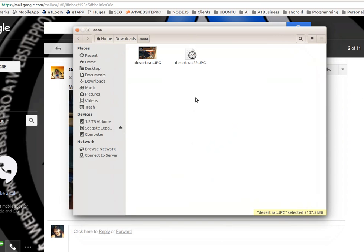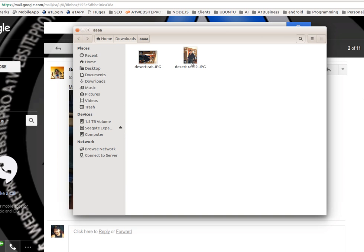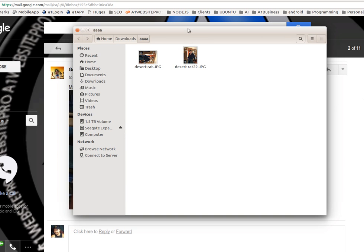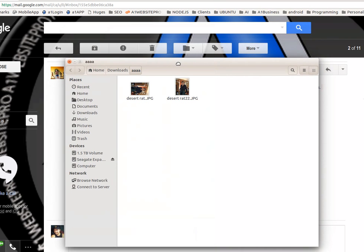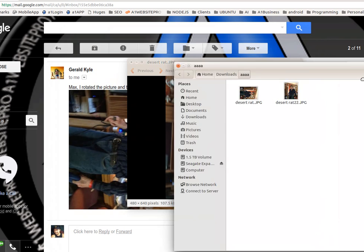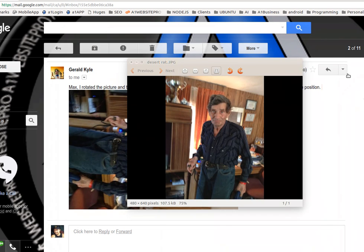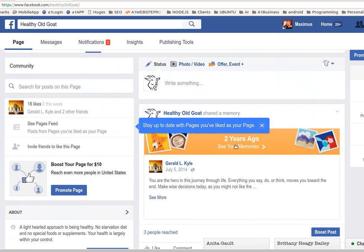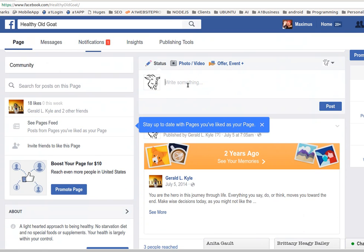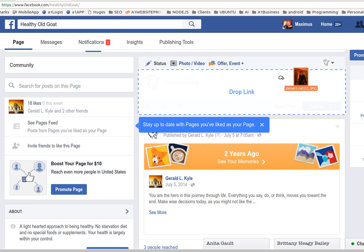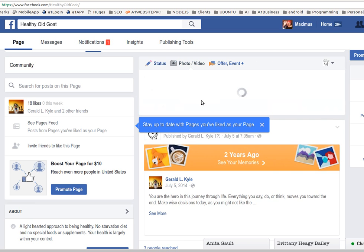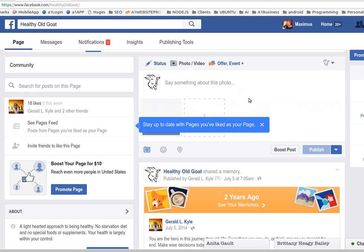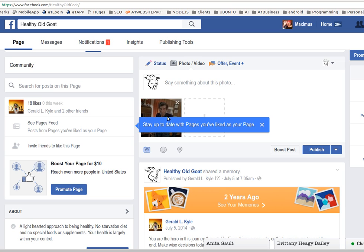And now if you look at the image, it has been repositioned and it's upright there. So let's go ahead and try to upload this image to Facebook and see what happens. We'll go to Healthy Old Good here and drag and drop that image there.